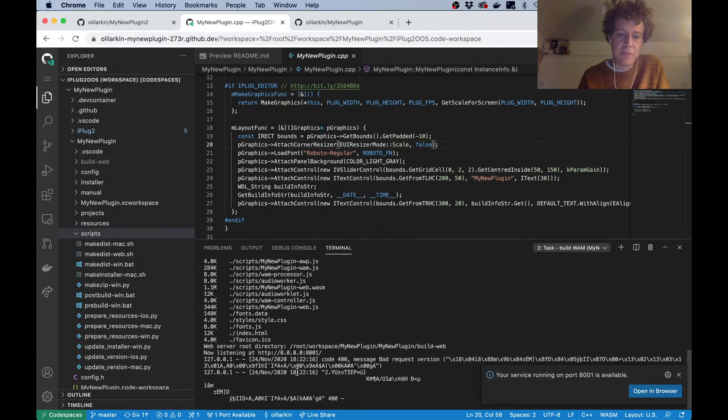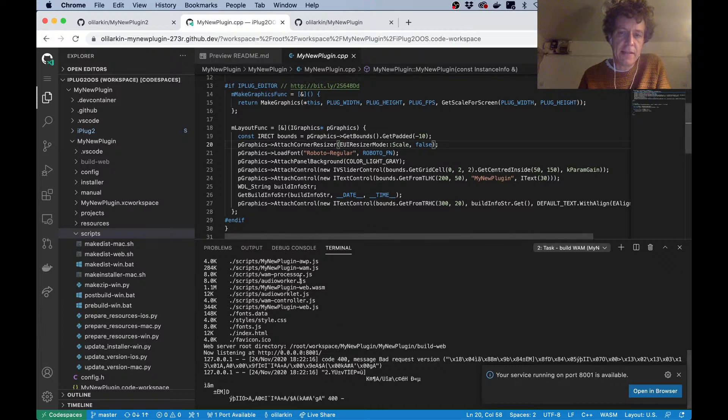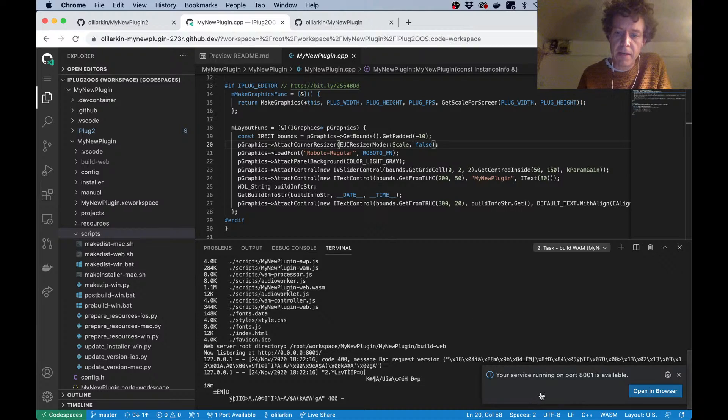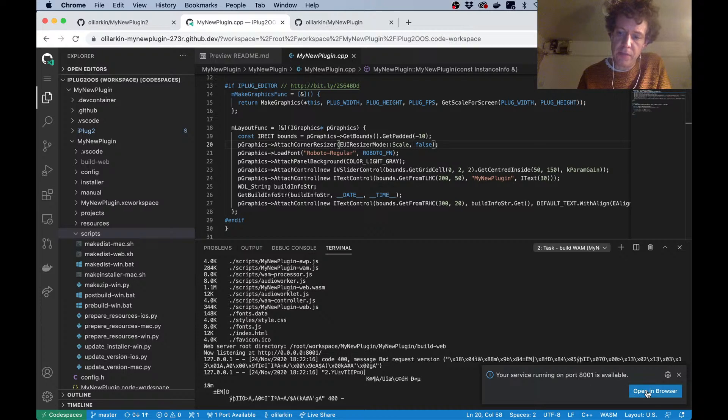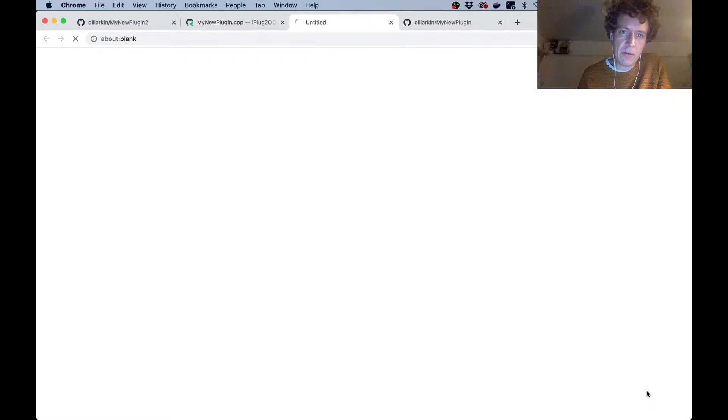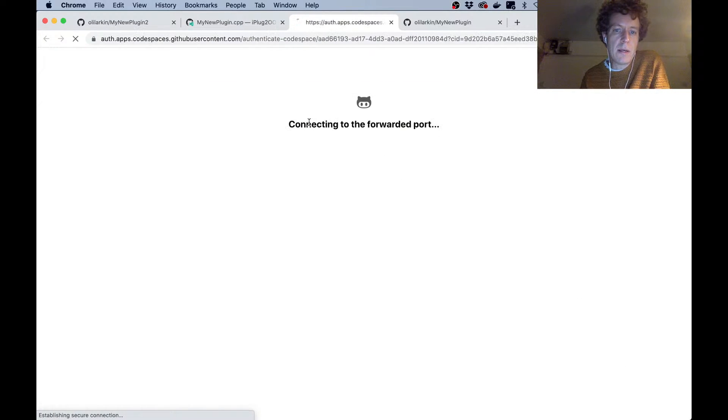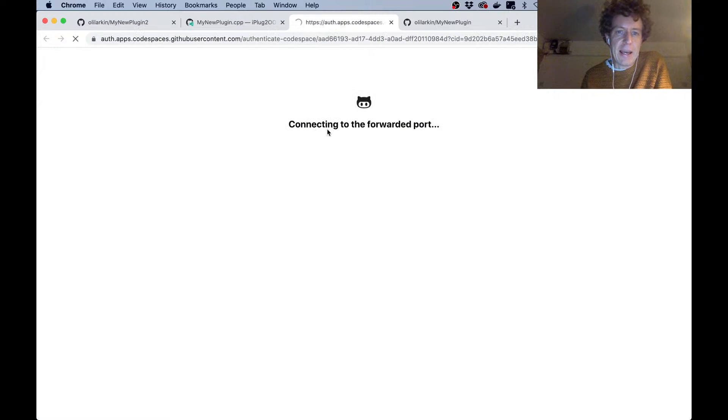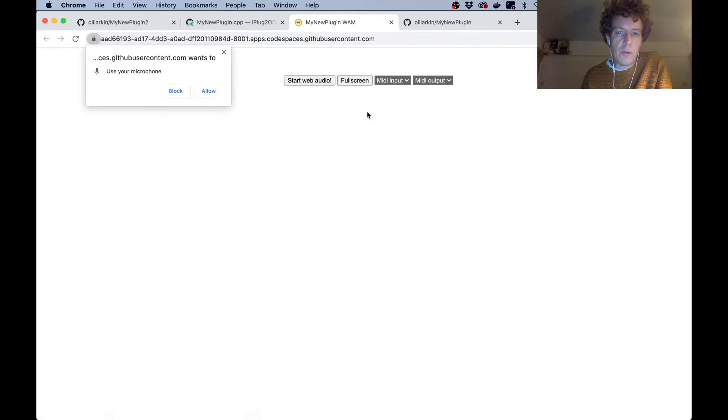Okay, so it's built it and it's running a web server inside this Visual Studio Code container. It's forwarded the port which the web audio module is being served on. If I click this now, it will open a new tab in Chrome and hopefully we get our web audio module.